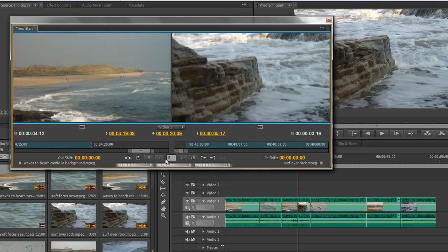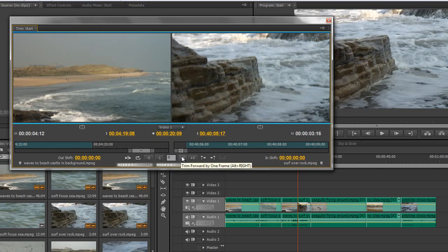Well, if we look down here, we can actually see that we could type in a number. A positive number will go one way, a negative number will go another, or the keyboard shortcut will be Alt-Right to move one frame at a time, or Alt-Shift-Right to go five frames at a time.